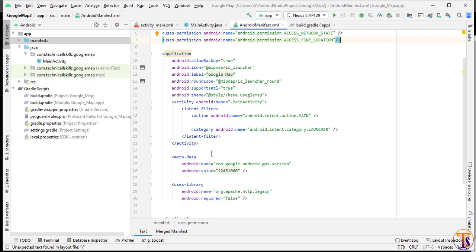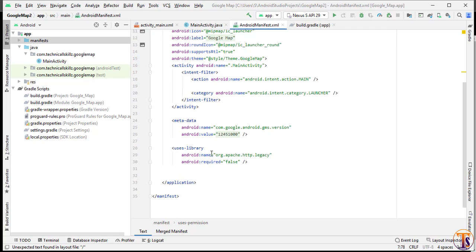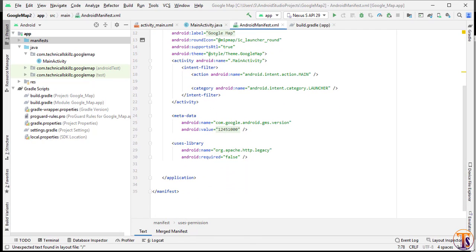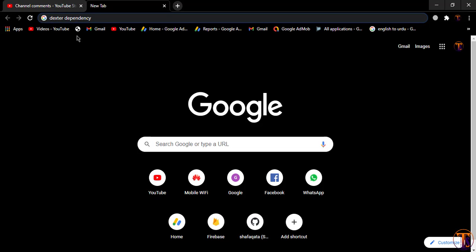You can also write your own code, but for using the dependency we only have to write a few lines of code. So open the browser and search for the Dexter library.